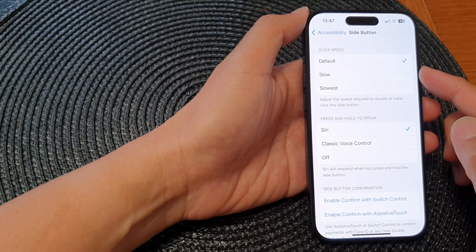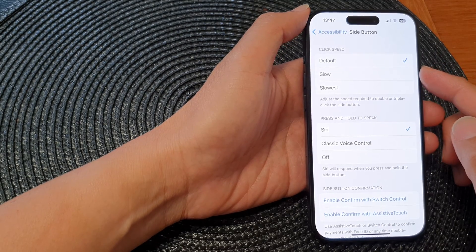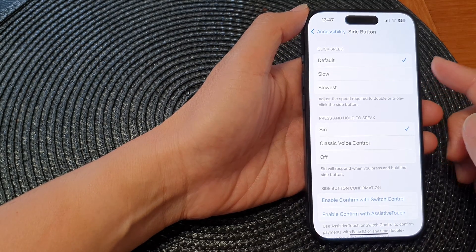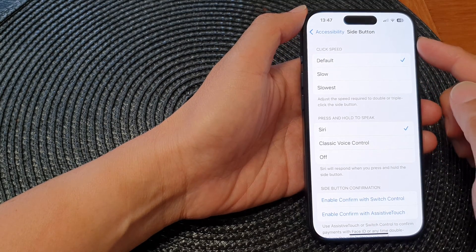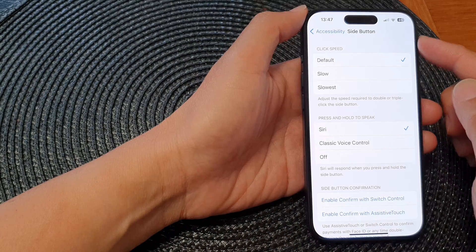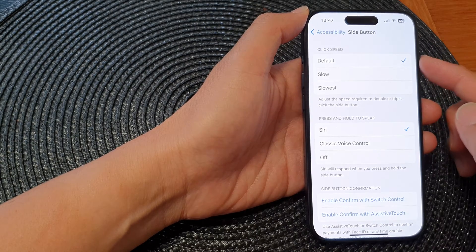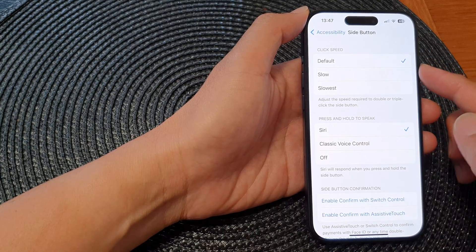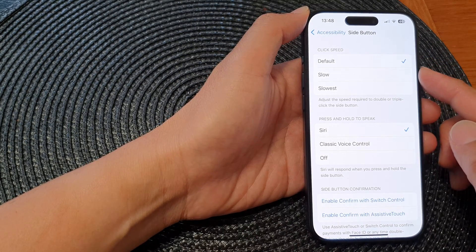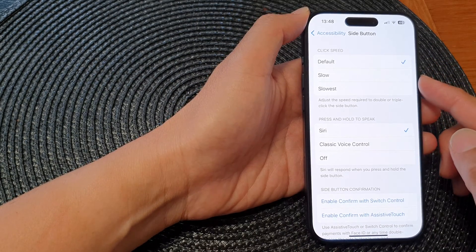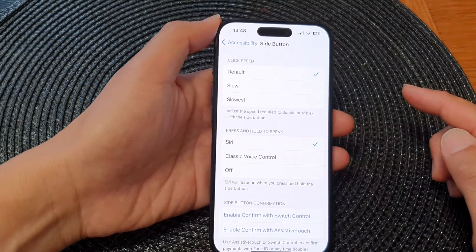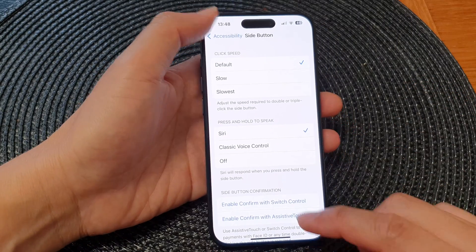Hey guys, in this video we're going to take a look at how you can change the side button click speed to default or slow on the iPhone 15 series.